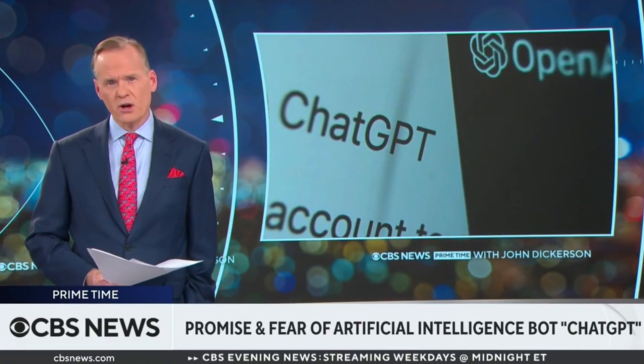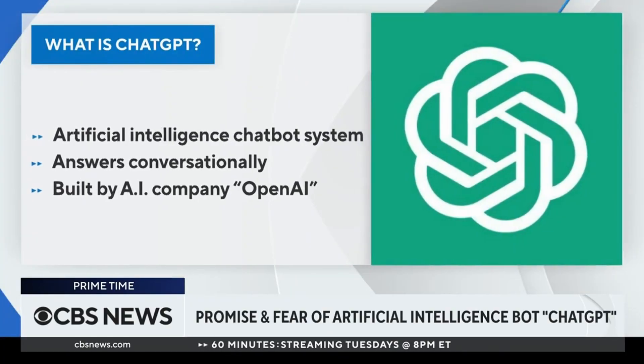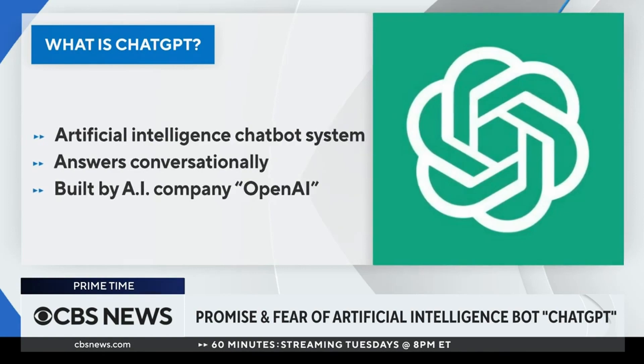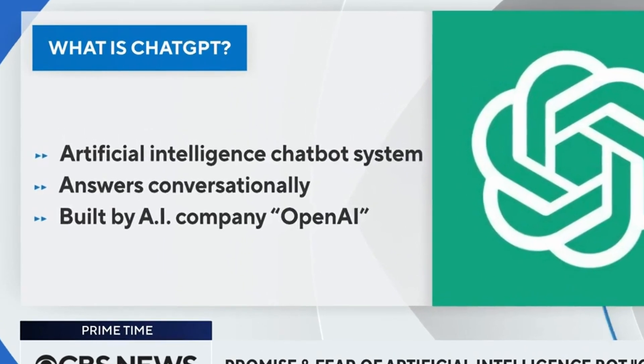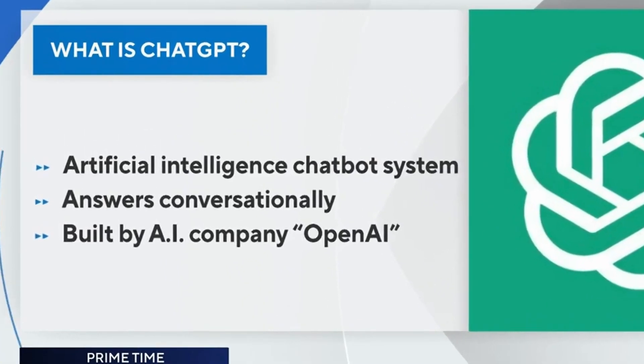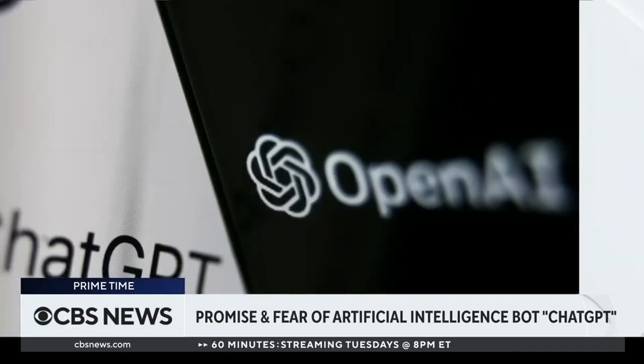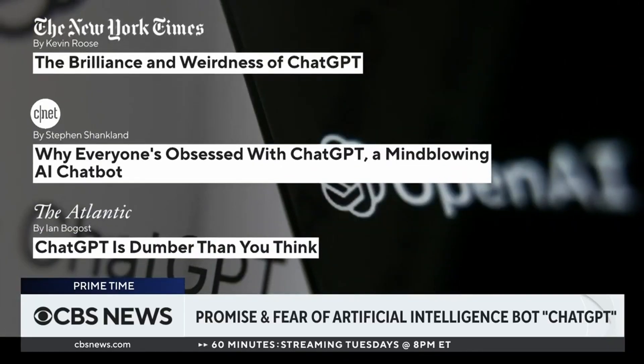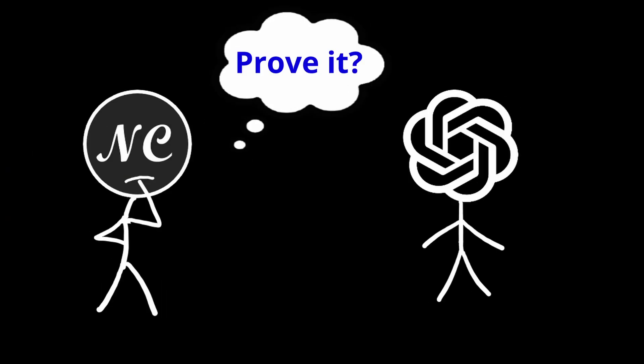If tech layoffs and hiring freezes weren't bad enough, now it looks like all of our jobs are going to be replaced with AI. ChatGPT is a new AI chatbot that is really smart, and it's probably going to take your job. Or is it?